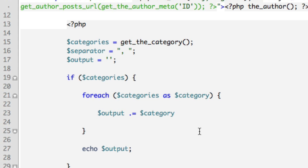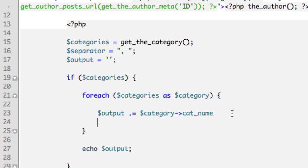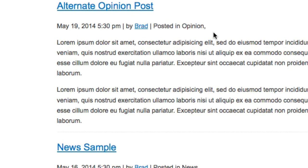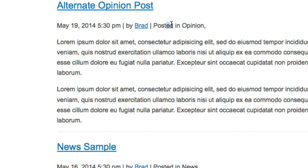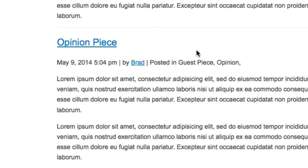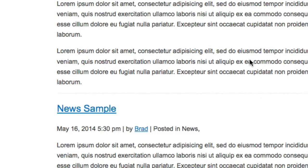And then also let's tack on the separator, space and our comma. So we'll say 'separator.' So now if we refresh, we can see that it's saying 'posted in' and then the name and then a comma. And obviously it doesn't make sense yet if there's only one category. But if we scroll down a bit, you can see that this post has multiple categories. So it says 'posted in guest piece, comma, opinion, comma.'